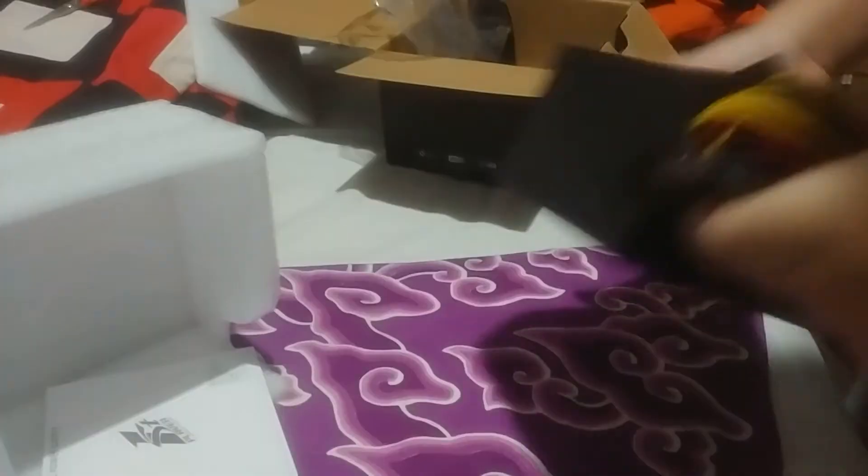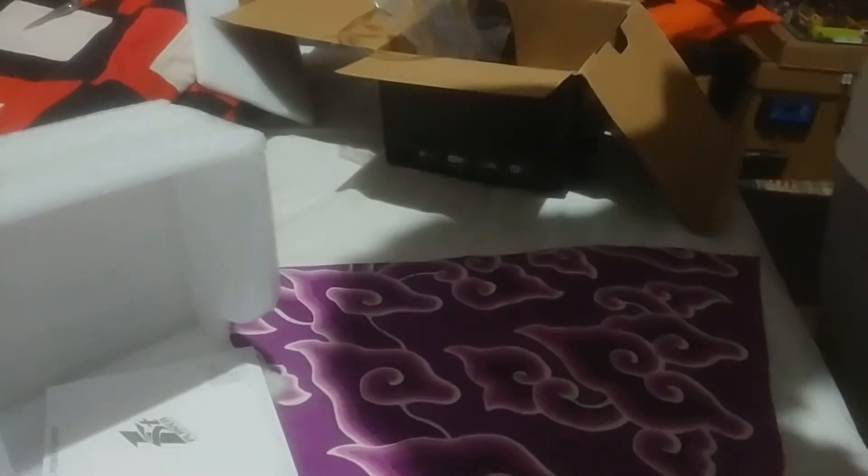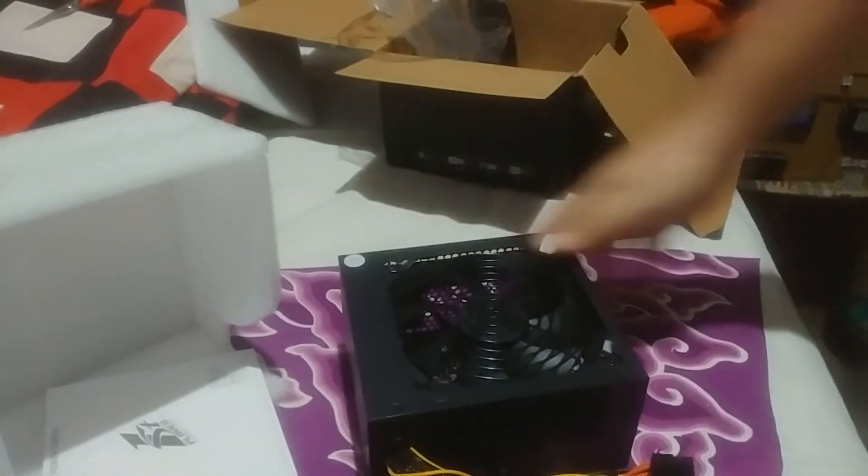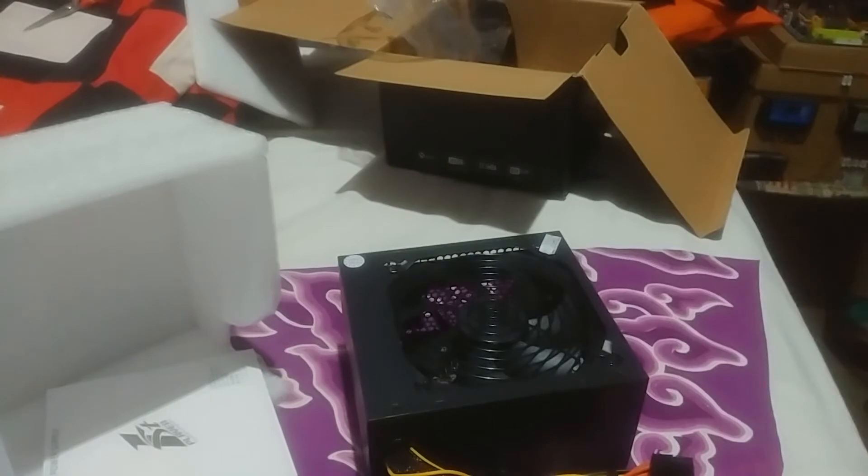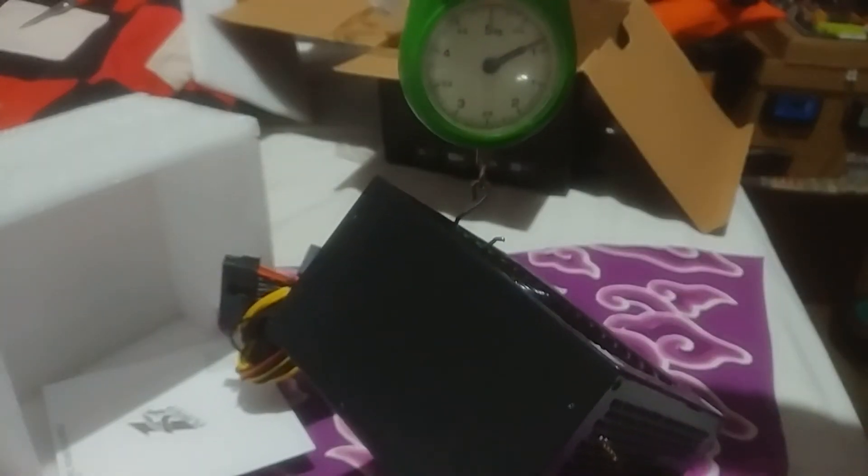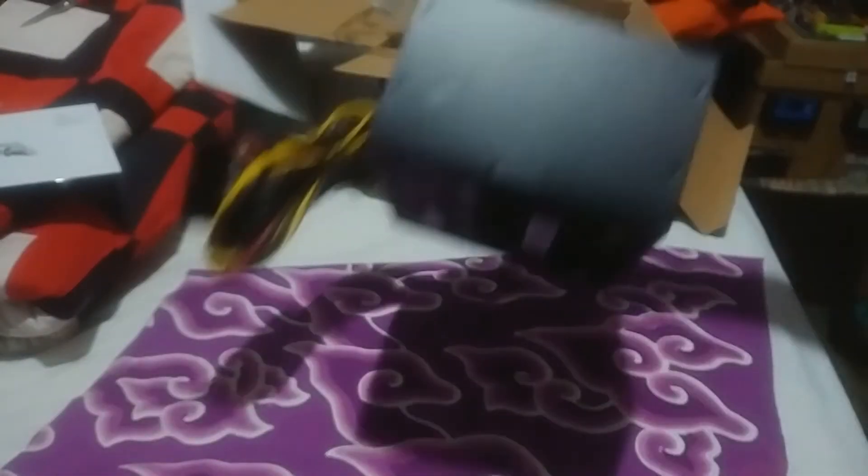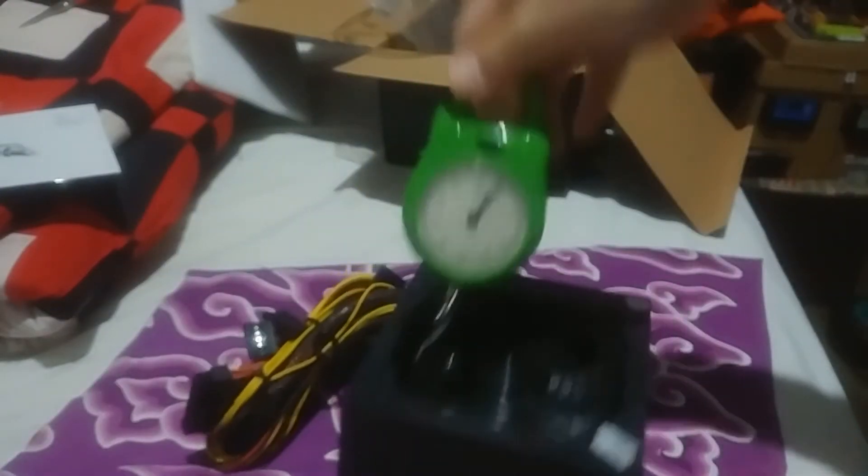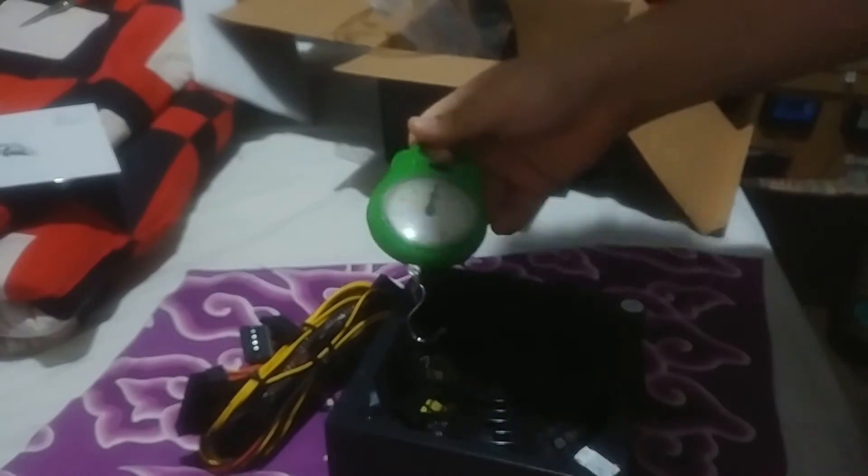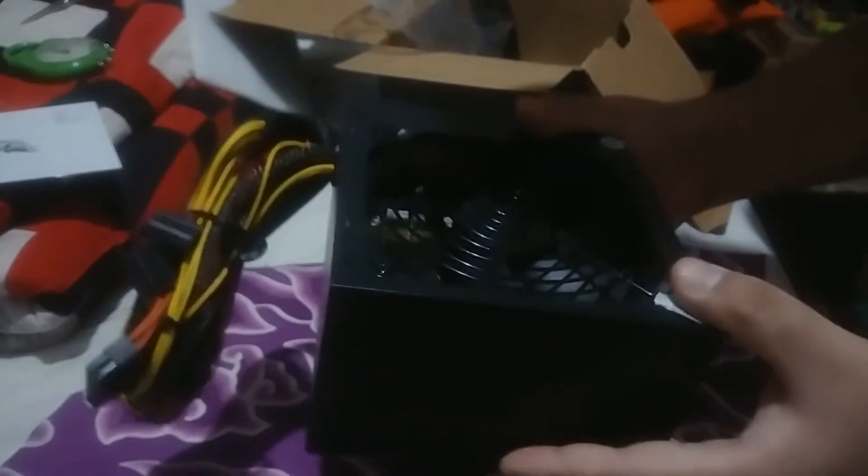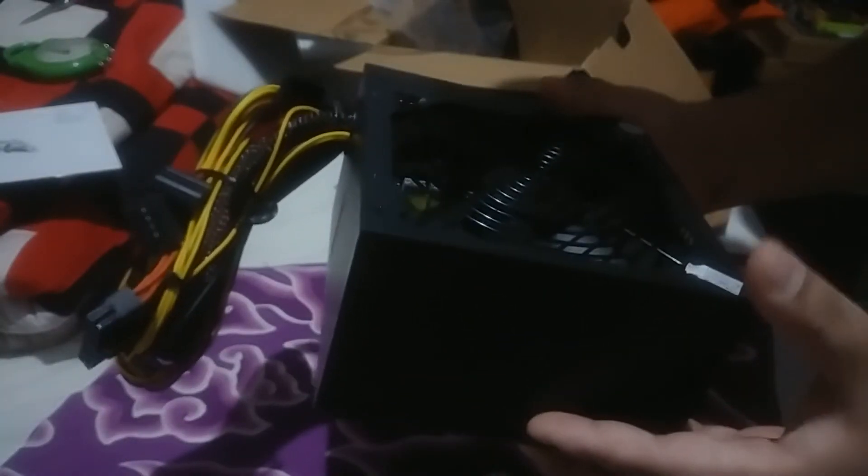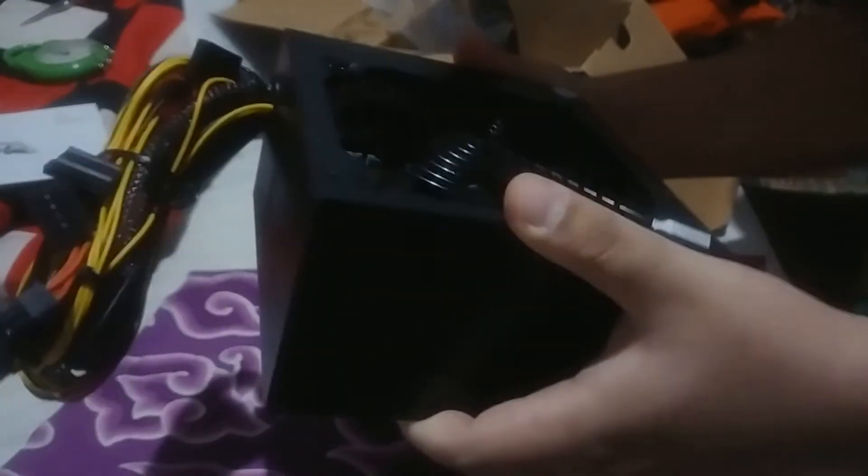Oh it does come with screws. What's the weight? This smell is awfully similar to E-Pro PSU. It's about one kilogram, actually less than one kilogram. Very light, 800 grams, that is more or less 800 gram.